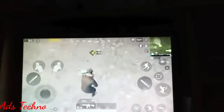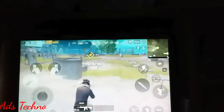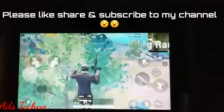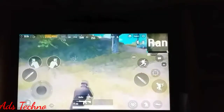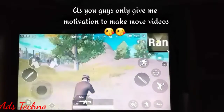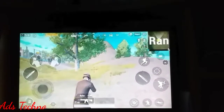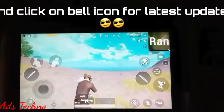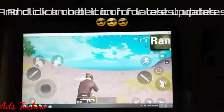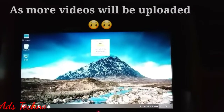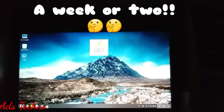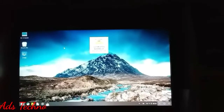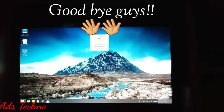If you like this method, please like, share, and subscribe to my channel — you guys give me motivation to make more videos. Please subscribe to the channel and click on the bell icon for the latest updates. More videos will be uploaded weekly or every two weeks. Goodbye guys!